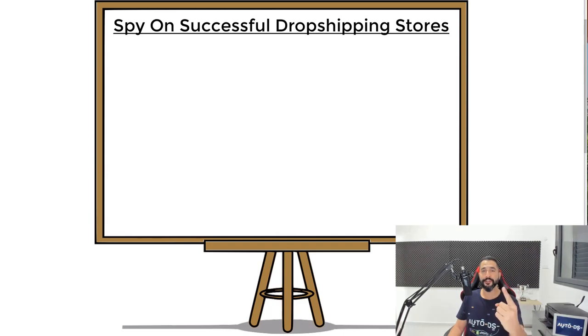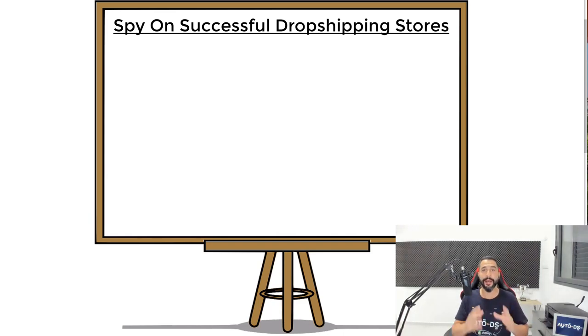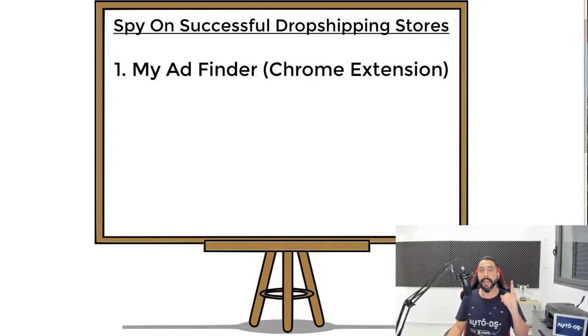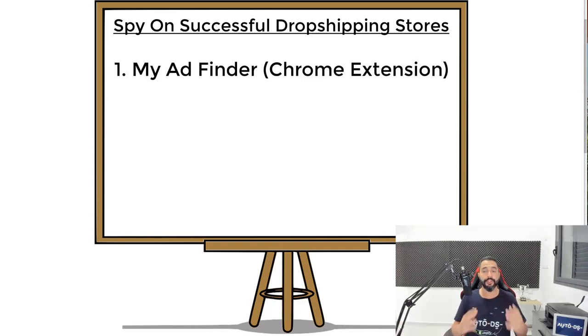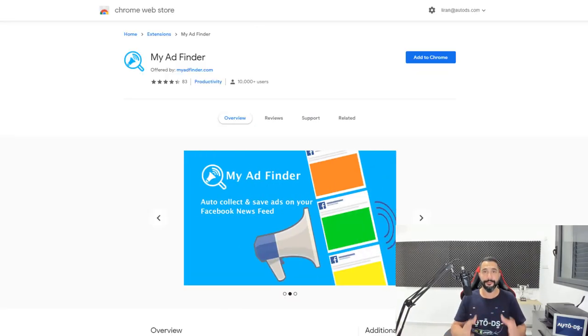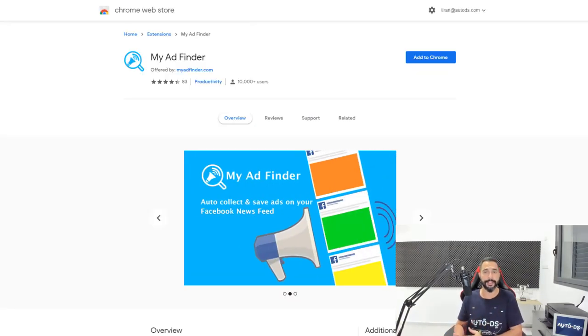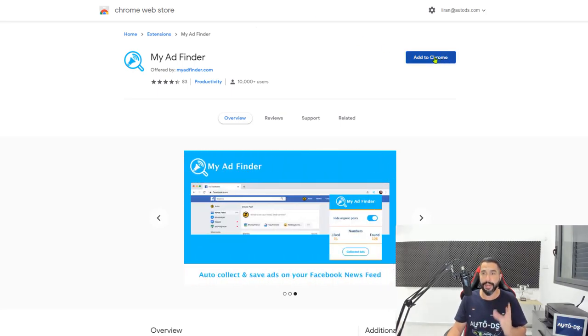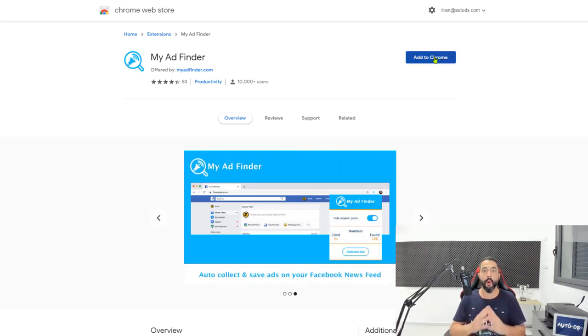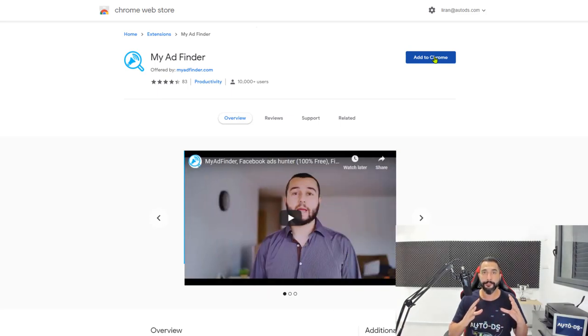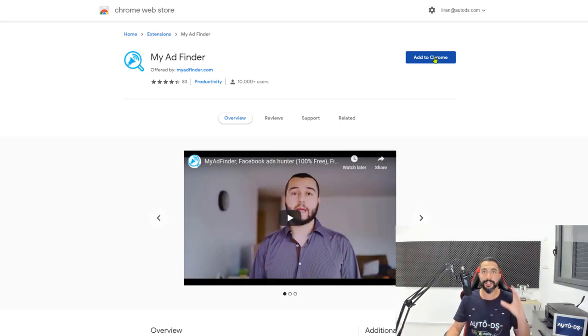The first method to successfully spy on other people's Shopify dropshipping stores is by using an extension called My Ad Finder. Now, let me show you guys exactly what it is and how it works. First, open up your Google Chrome and search for My Ad Finder. Once you find it, simply click on Add to Chrome.